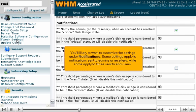You're likely to want to customize the settings under Notifications. Some settings apply to notifications sent to admins or resellers, while some apply to those sent to end users.